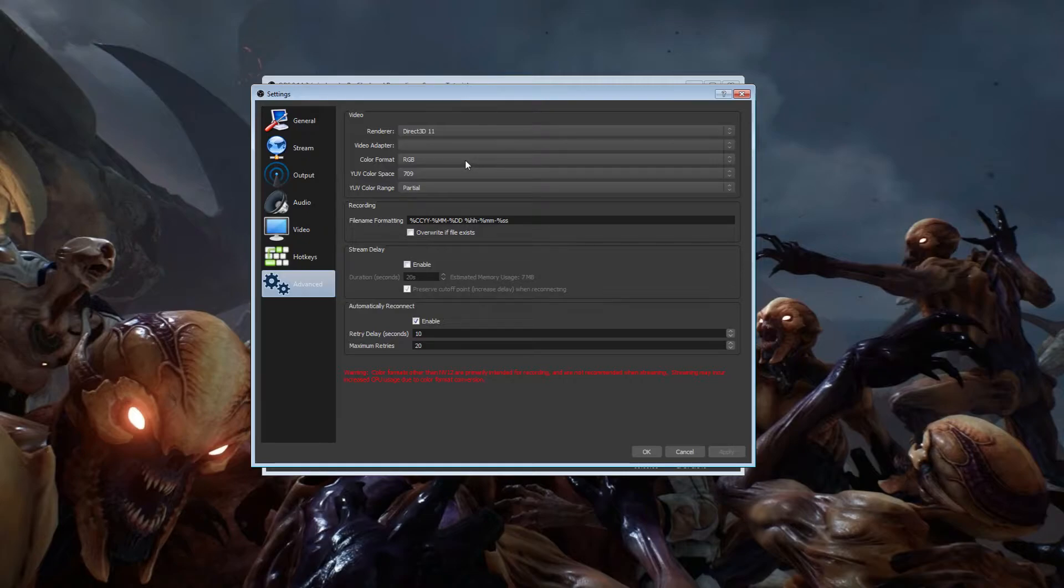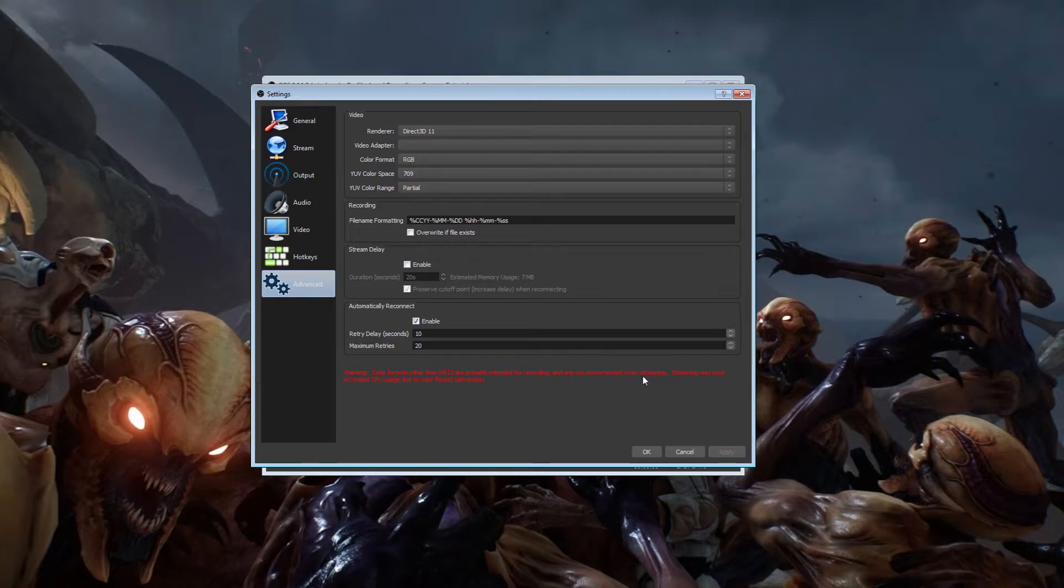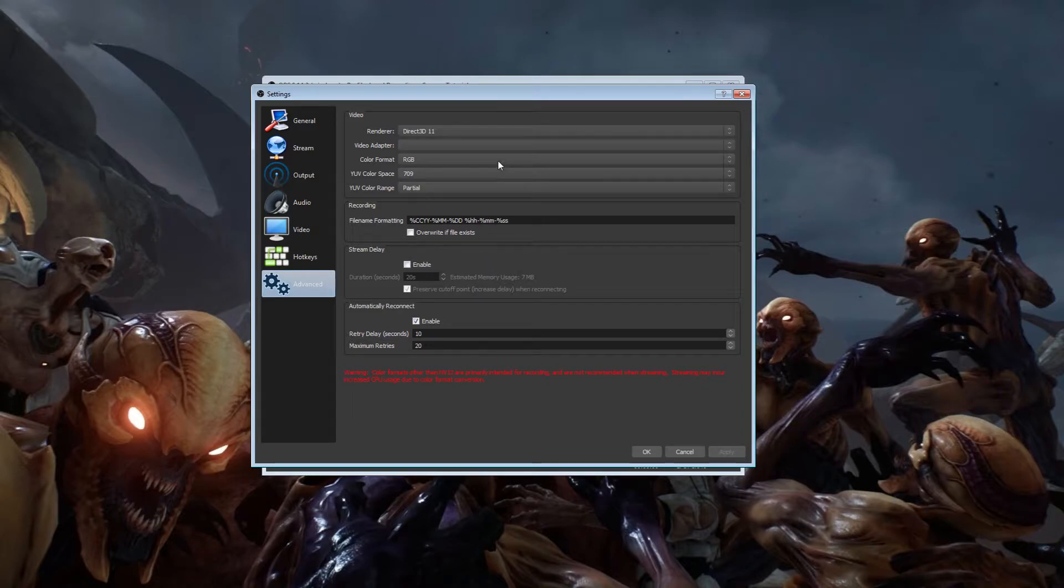OBS Studio has a warning that pops up at the bottom that says, Color formats other than NV12 are primarily intended for recording and are not recommended when streaming. Streaming may incur increased CPU usage due to color format conversion. Now check this out.